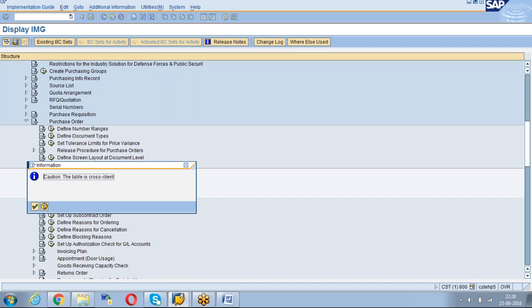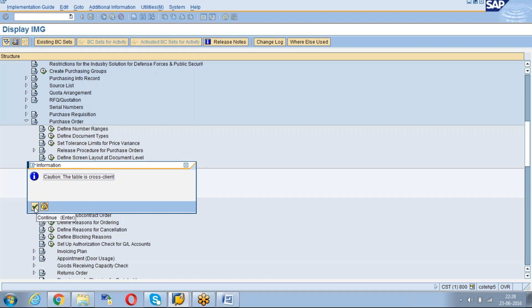Once I click on that node you can see that option of table is cross client. If you create any text in a golden client, for example if you have different clients under the development landscape, whatever the changes we do here that will affect in other clients also. If you make changes or if you want to create a new text that will create workbench request.